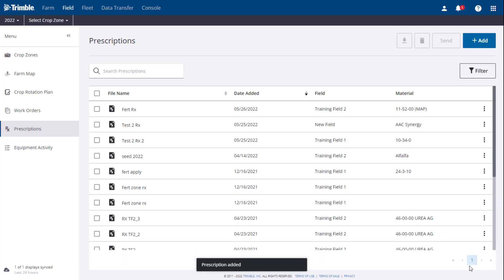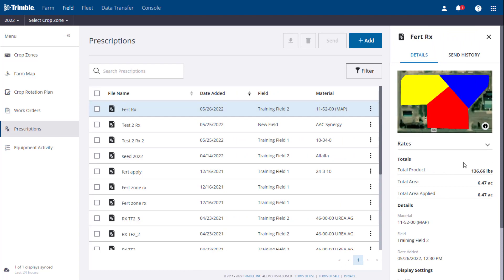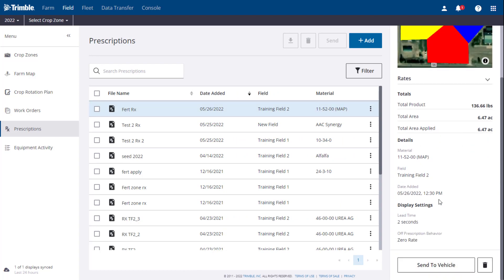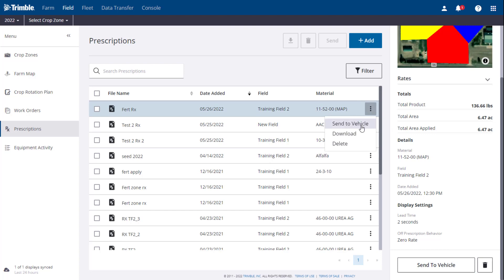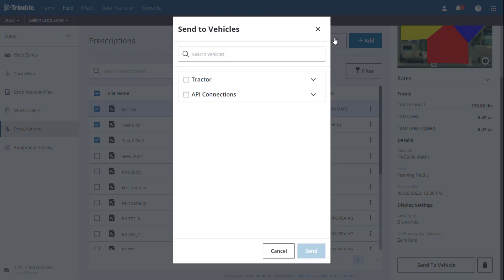To send a prescription, you can use the Send to Vehicles button from the Preview window. You can click the Options button, the three dots to the right of the prescription, and select Send to Vehicles. Or you can select multiple prescriptions from the list and use the Send button in the upper right corner. All of these Send methods will open the Send to Vehicles window, where you can select the desired vehicles.